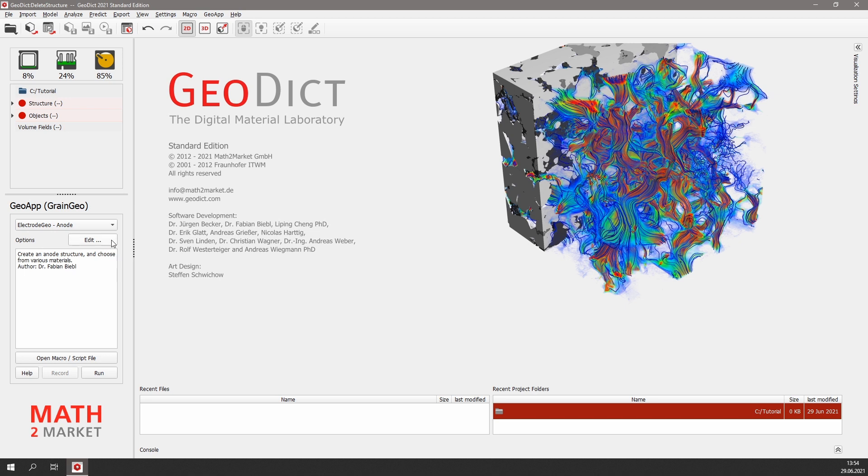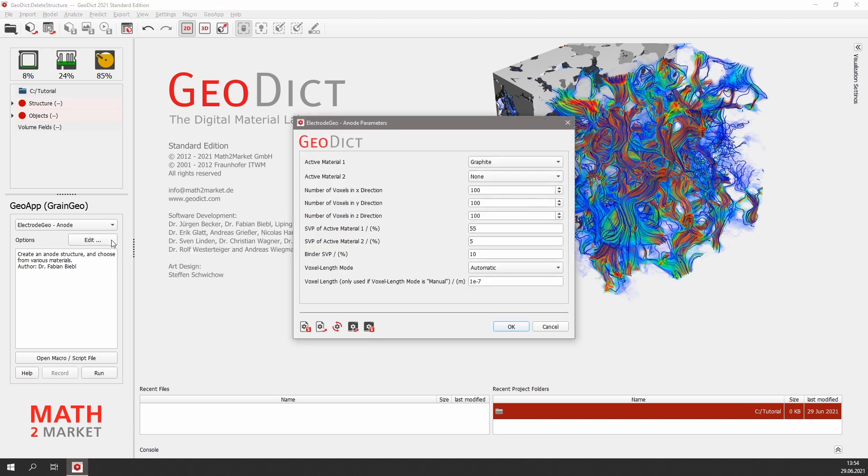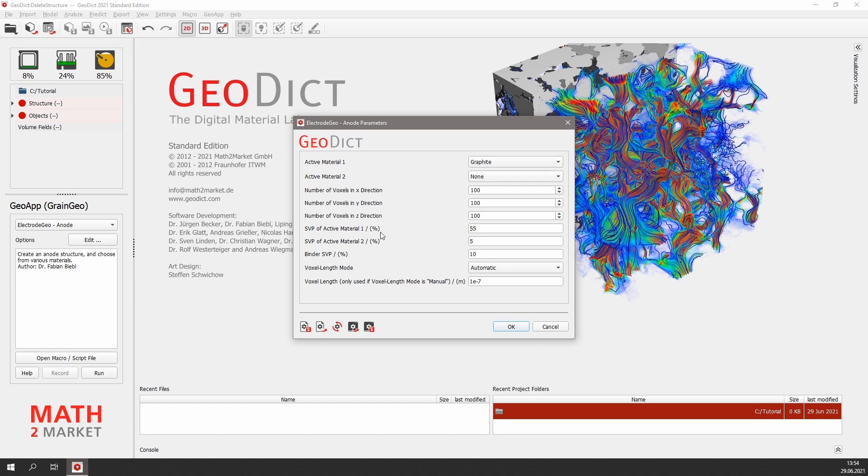Clicking on edit opens the anode parameters dialog. Here we can set the active materials, the size of the anode, and the solid volume percentage for the active material and binder. We want to create a graphite anode in this tutorial, so we leave the selection for the active materials as they are.